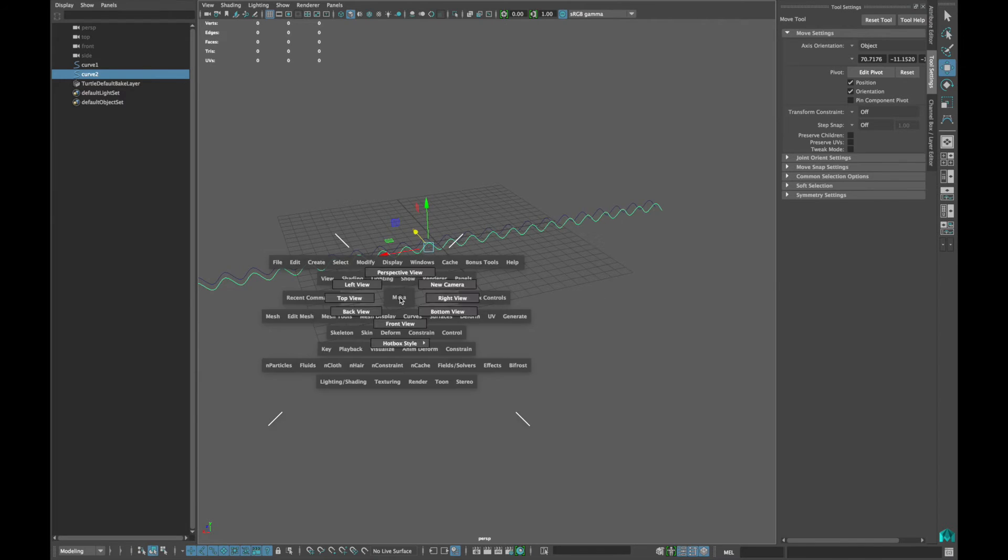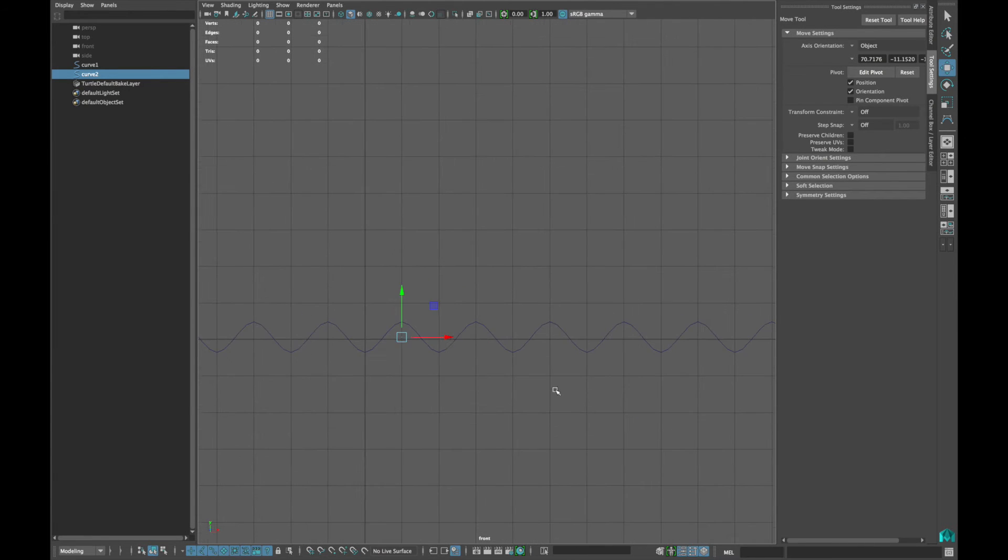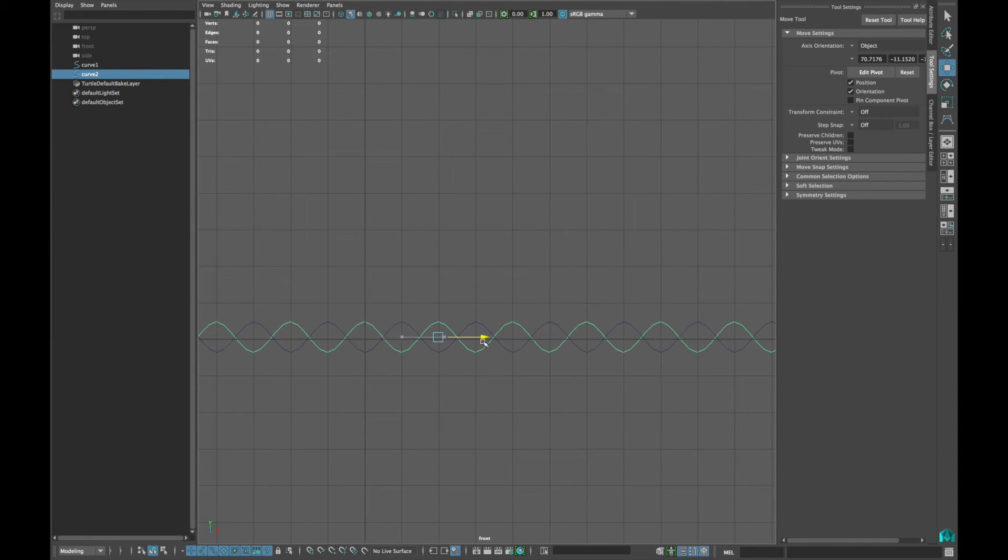Now duplicate the curve and snap it to the next line. Move the duplicated curve in x-axis in one unit.